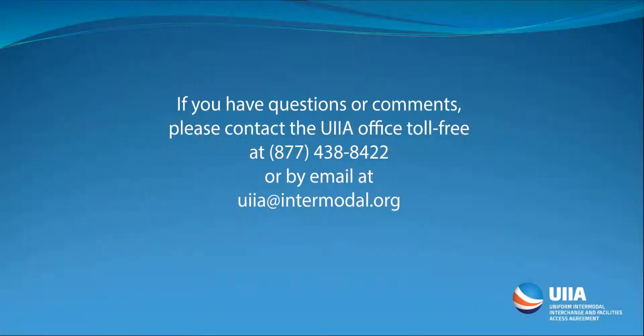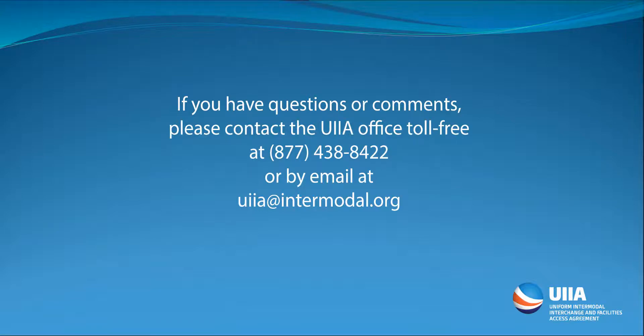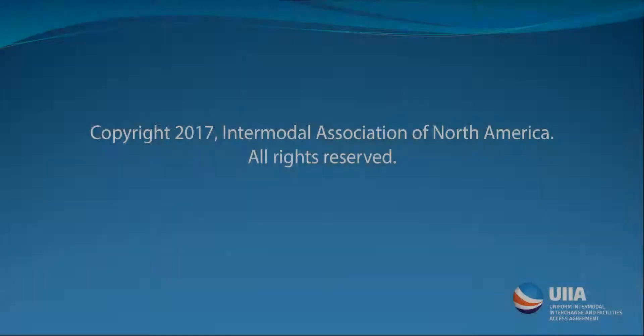If you have any questions on this, feel free to give our office a call at 877-438-8422. Thank you.